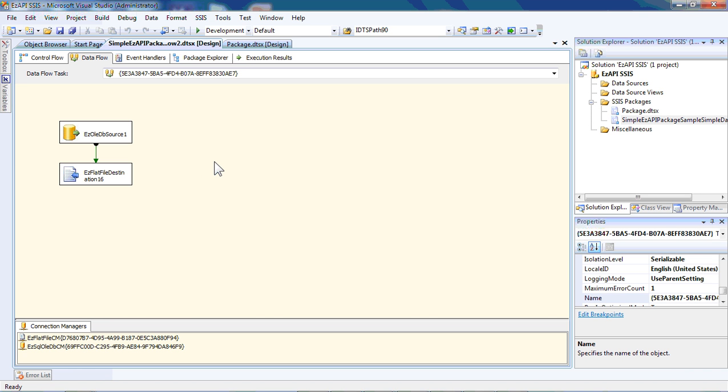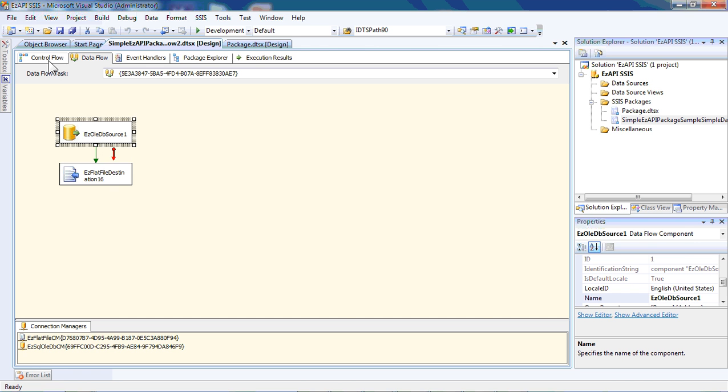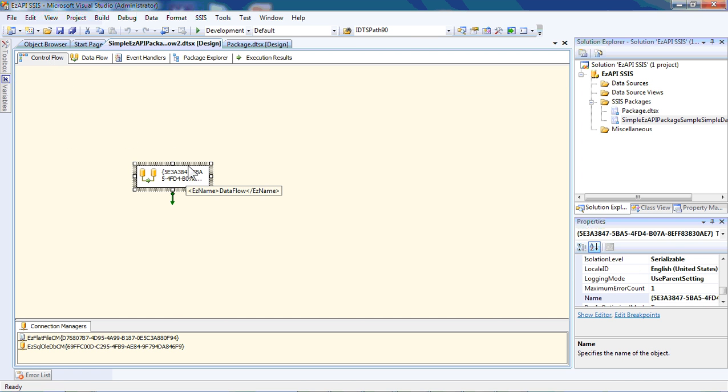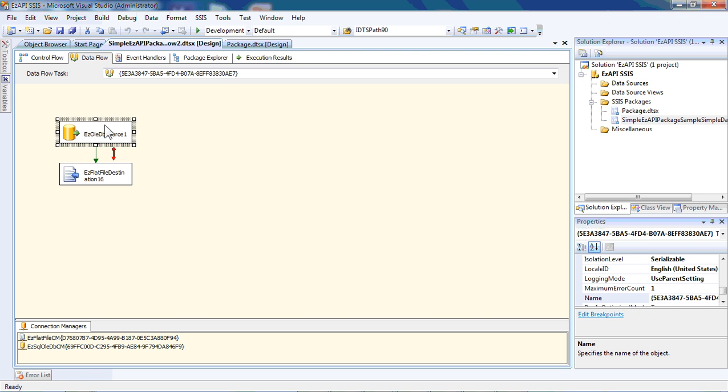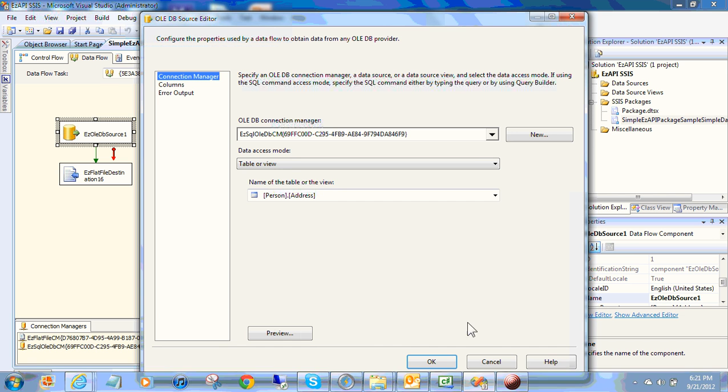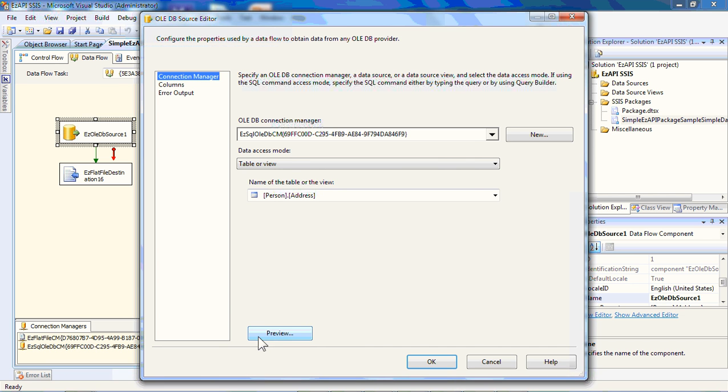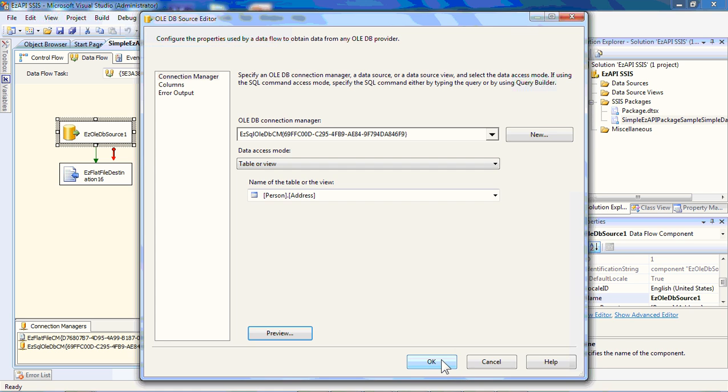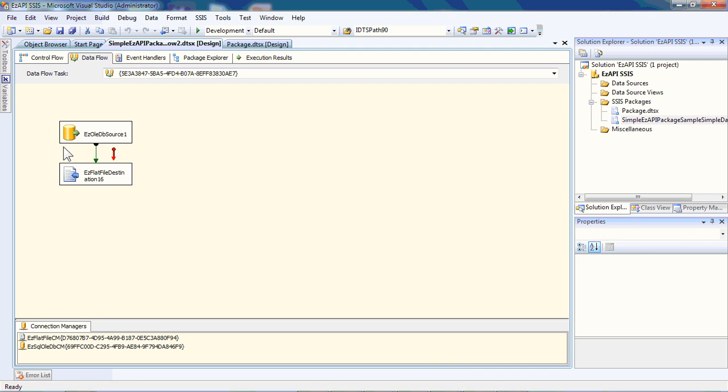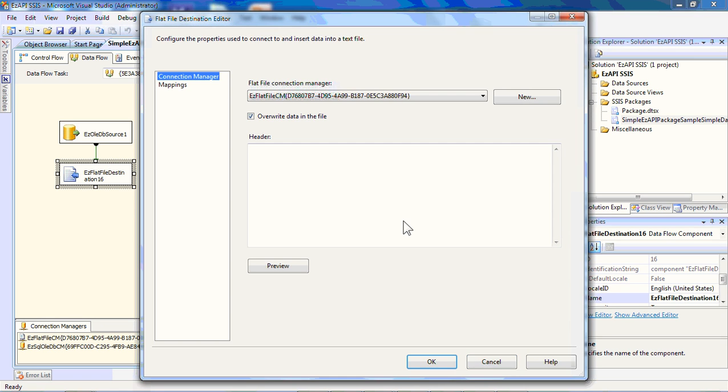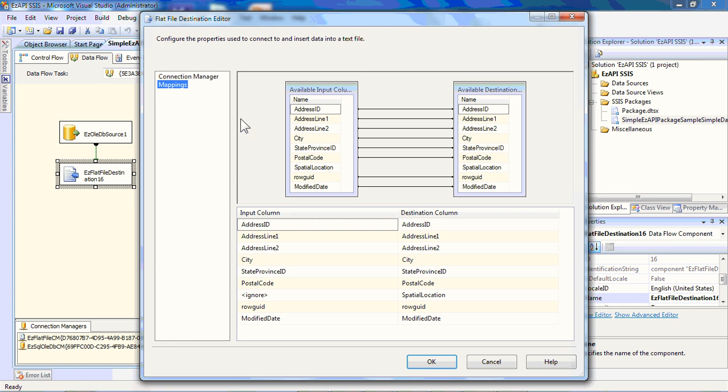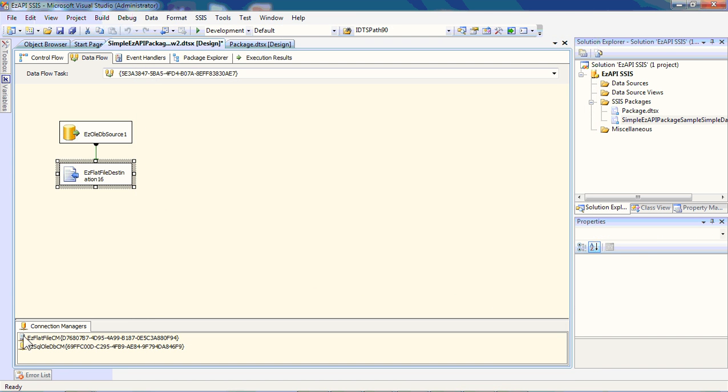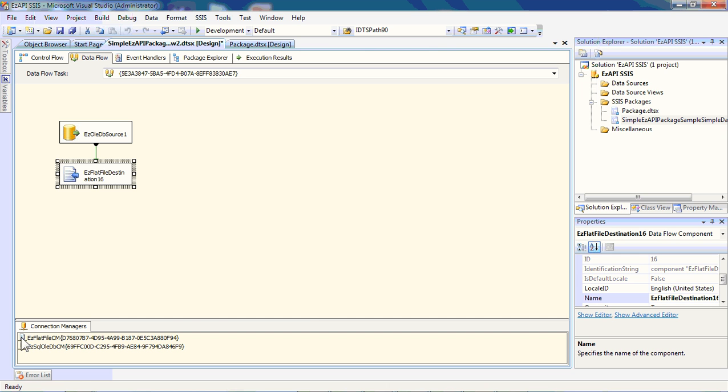What you see in front of you is a package, pretty straightforward package. We have within this package one control flow, a data transformation task. We've got a source. If we open it up real quick, you can see that we're just previewing and looking at people data here, person data. We're writing that out to a flat file destination. We've got all the mappings in here associated, and we've also got the appropriate data connections created.